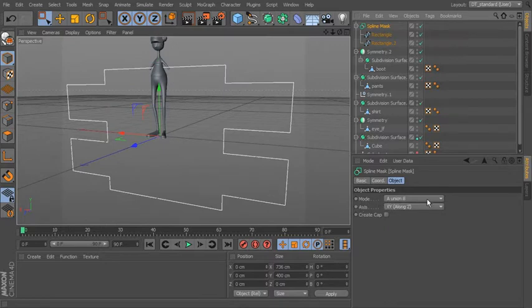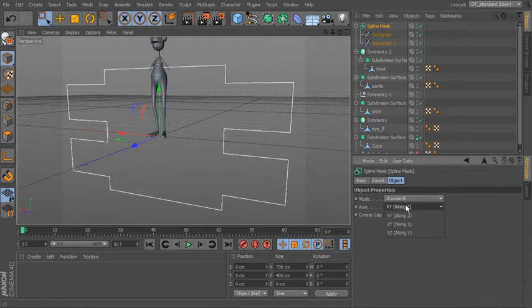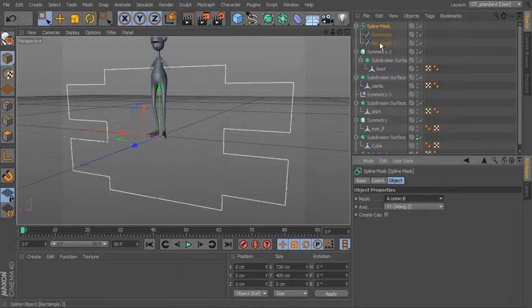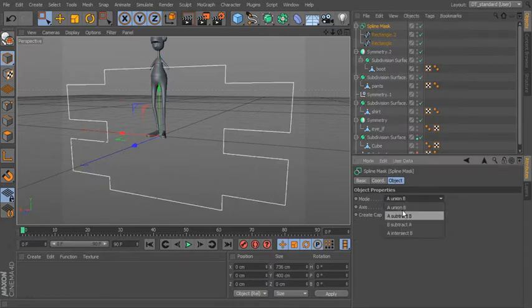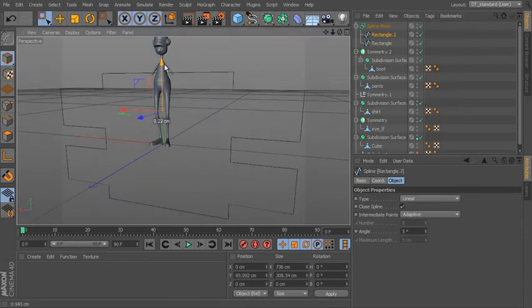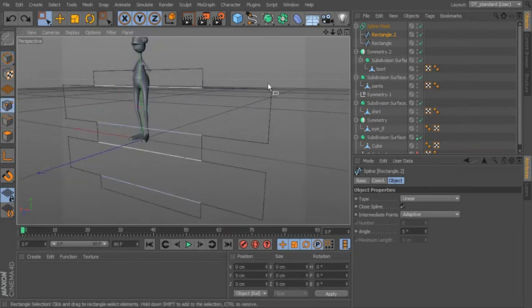The mode is set to A Union B, so it's taking the first spline and making a union with the second. Along the Z-axis you'd get different results depending on how the splines are drawn. You could also subtract B from A, or use intersection. The order of splines matters for subtract and intersection, but not for union. You can still go in and select any spline and modify it.